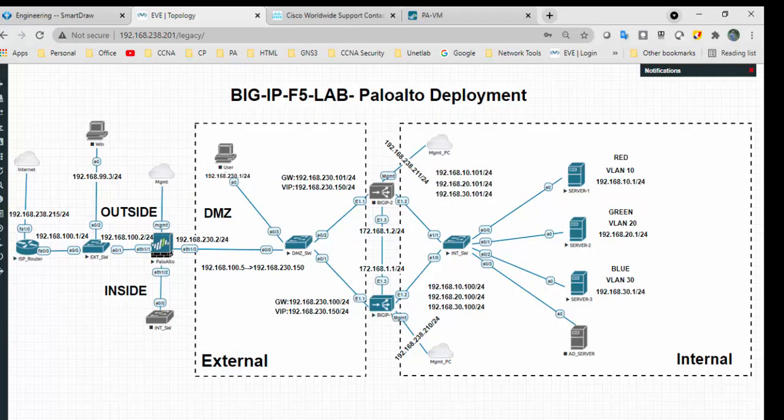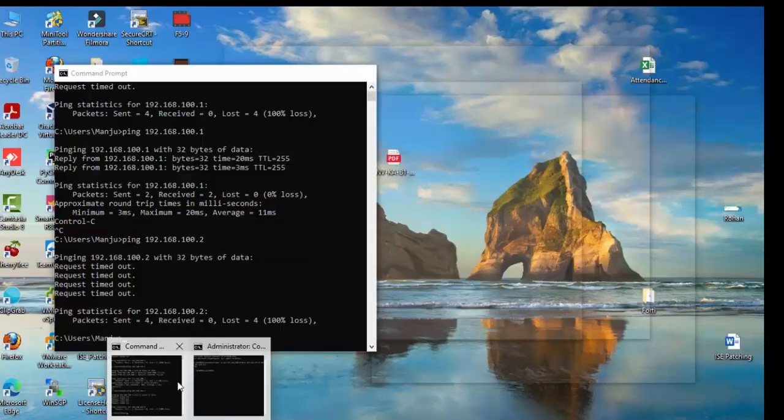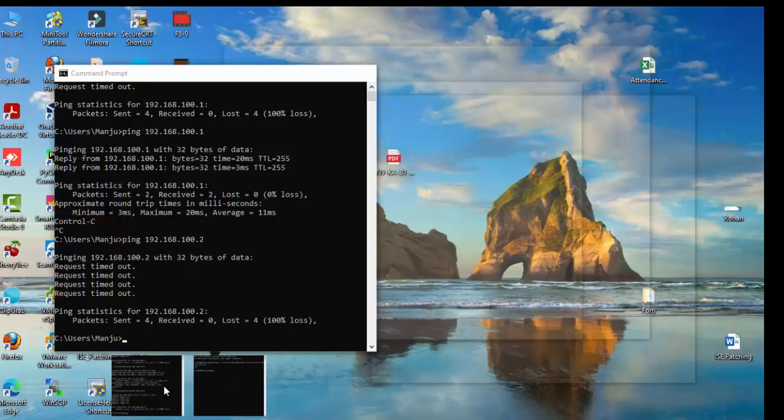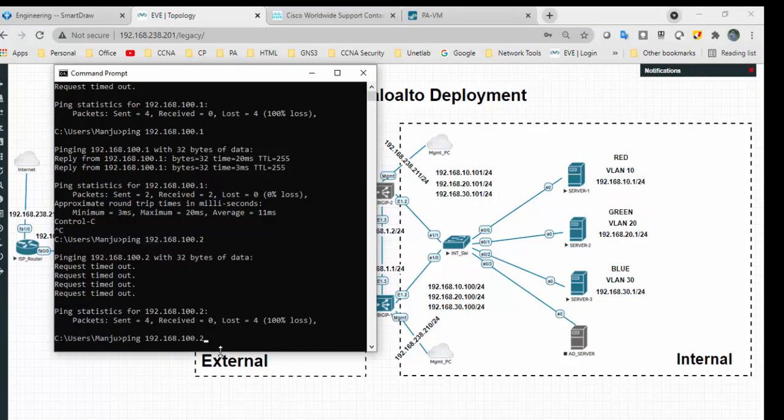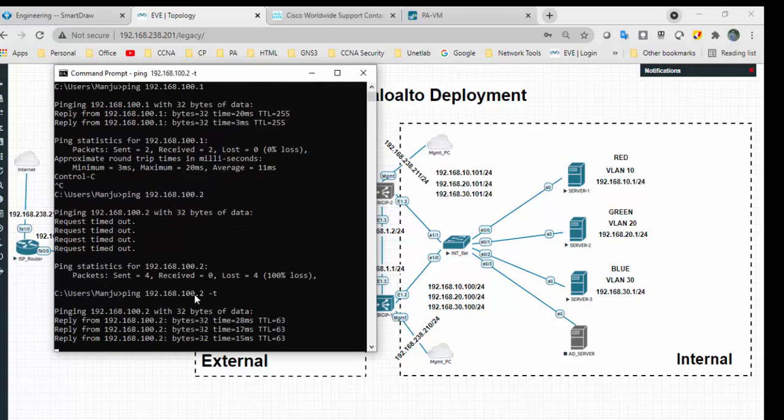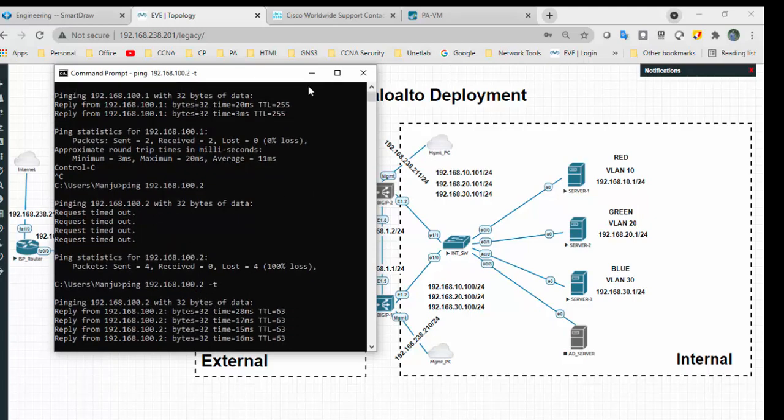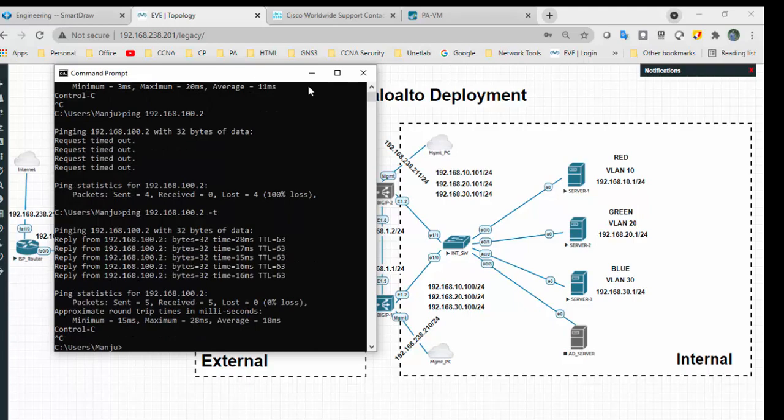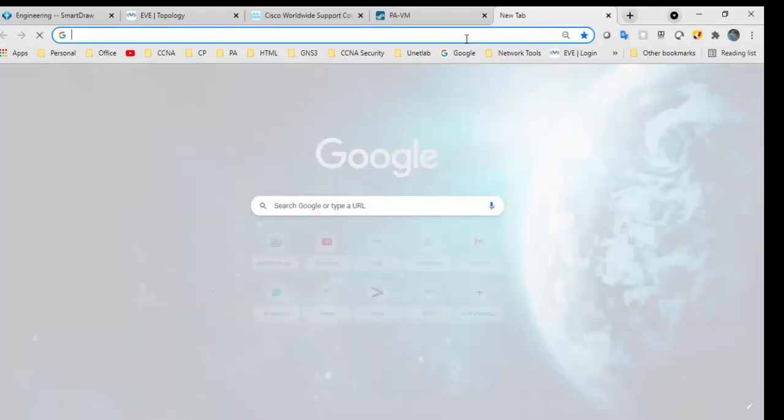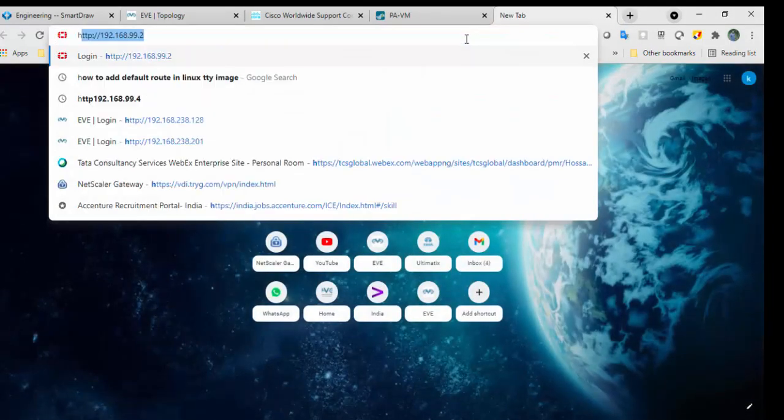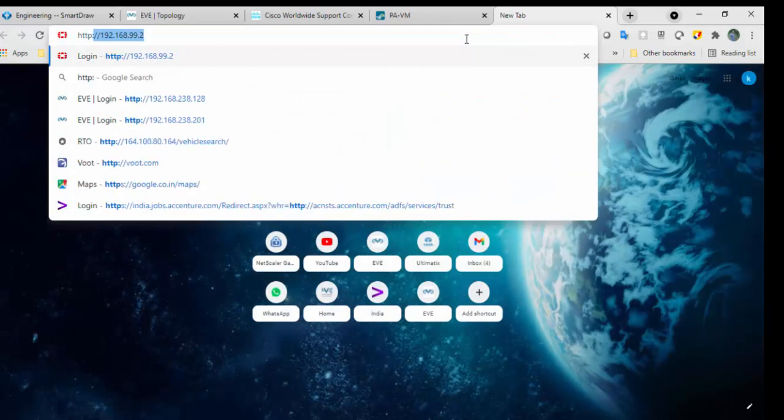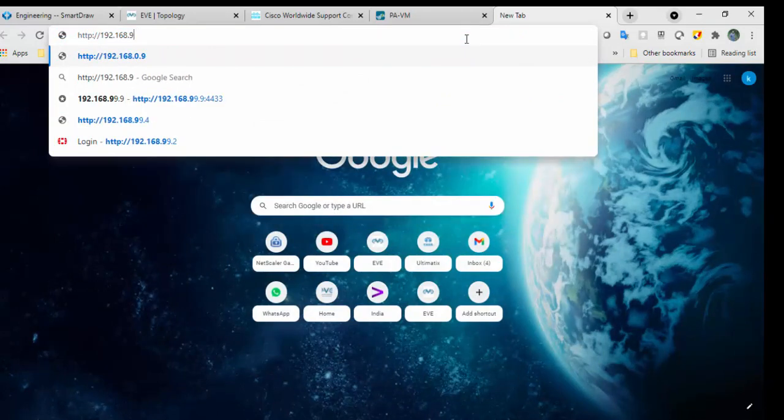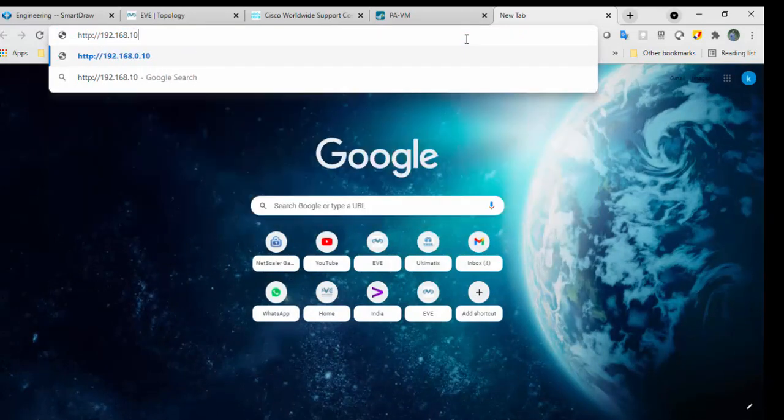Let's try to ping whether I am able to reach it or not. Yeah, I am able to reach 100.2. If everything is working fine, then I should be able to reach the web server with 100.5.